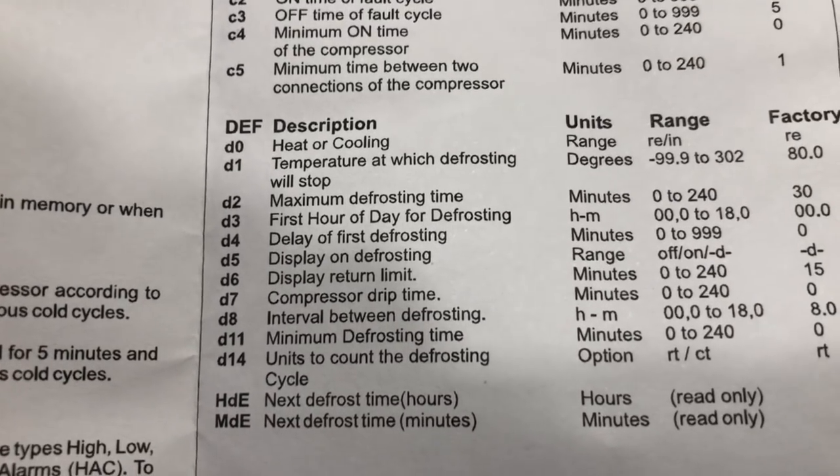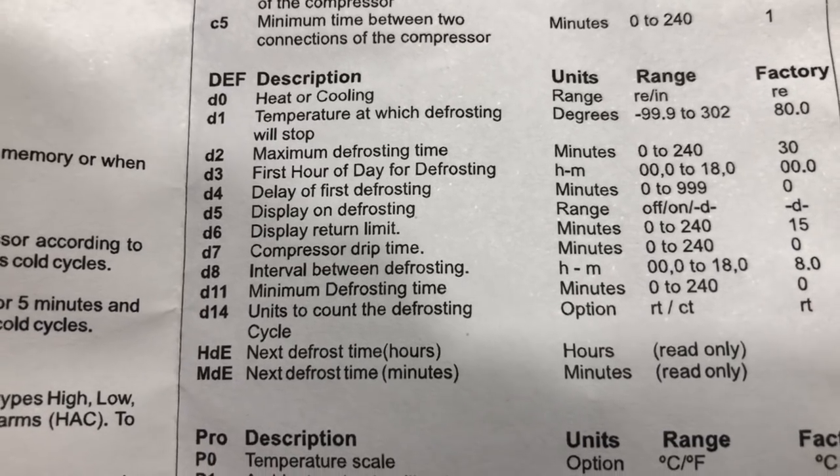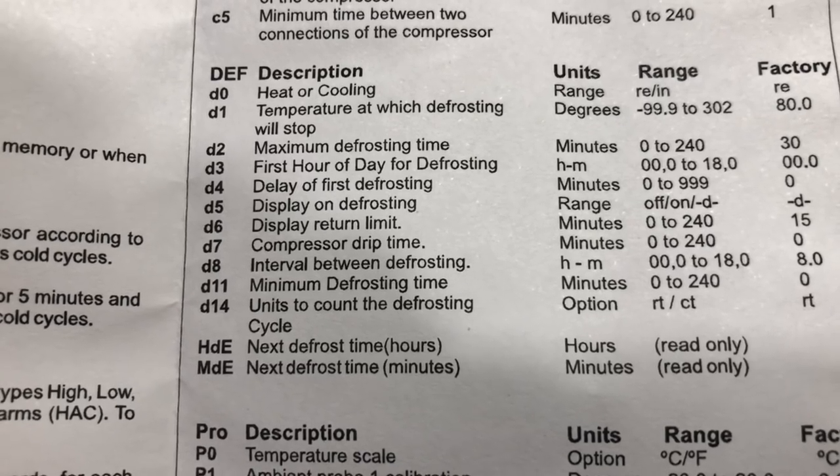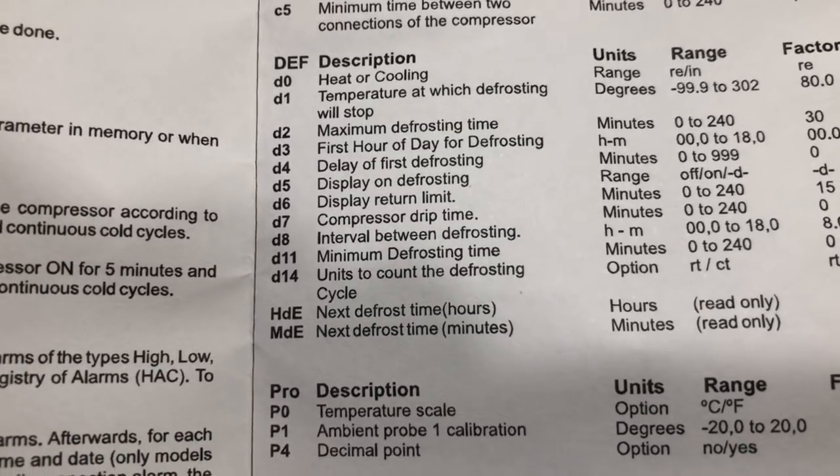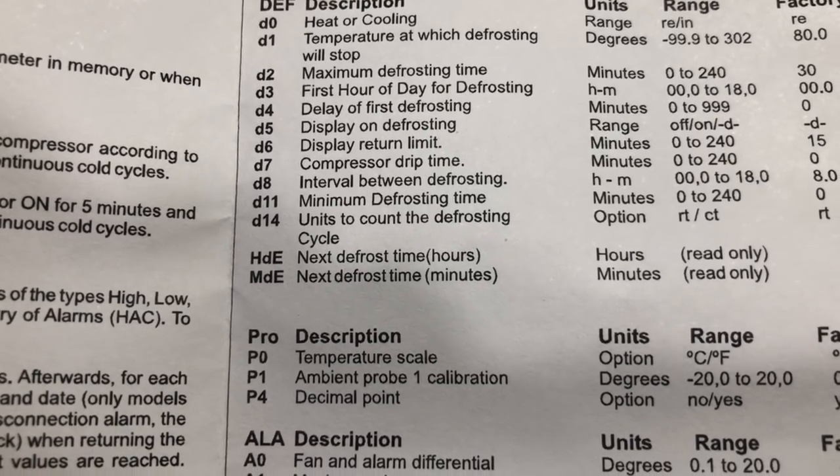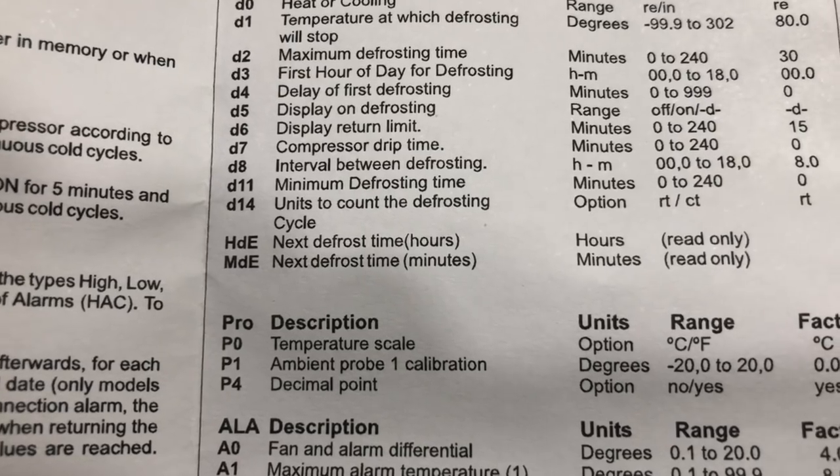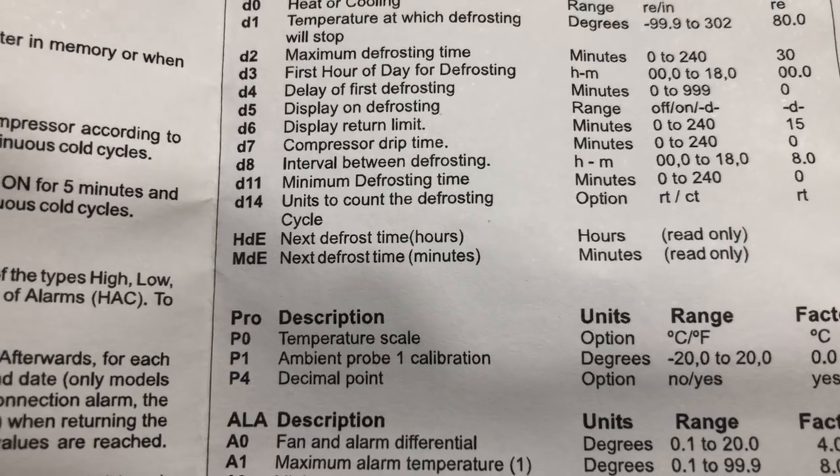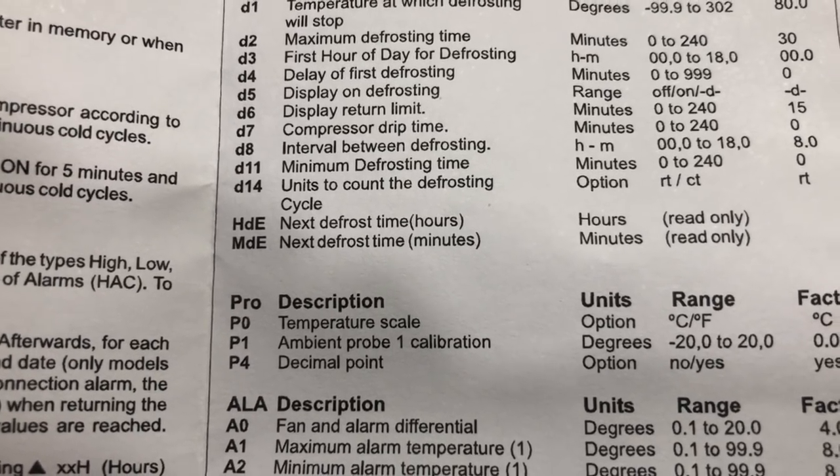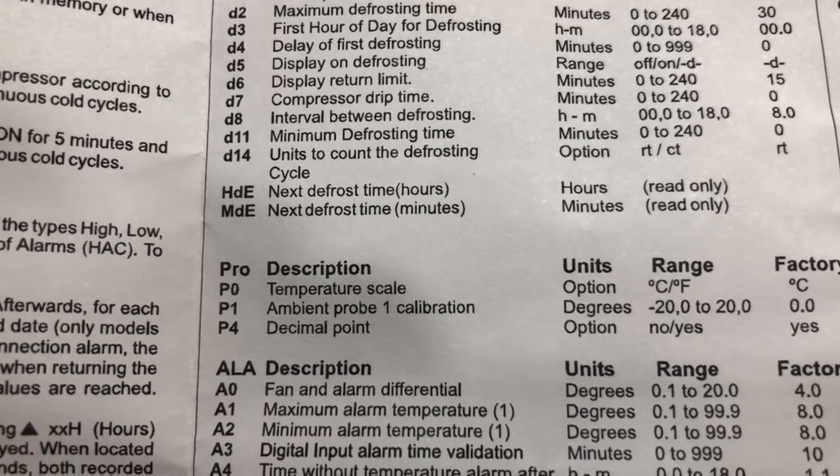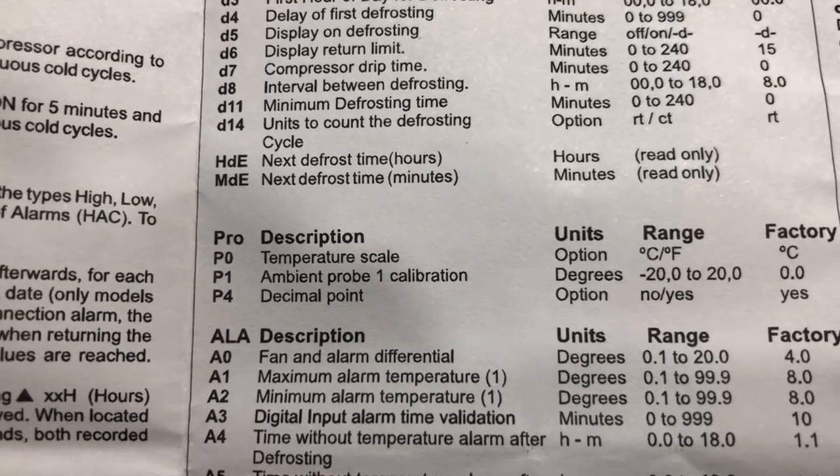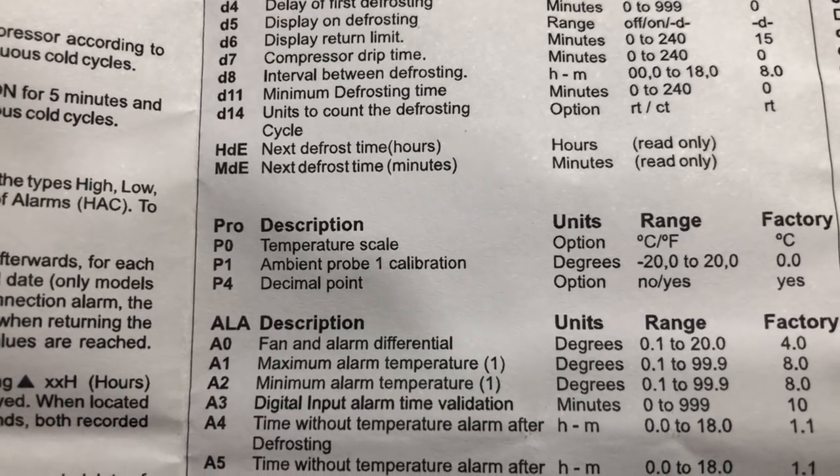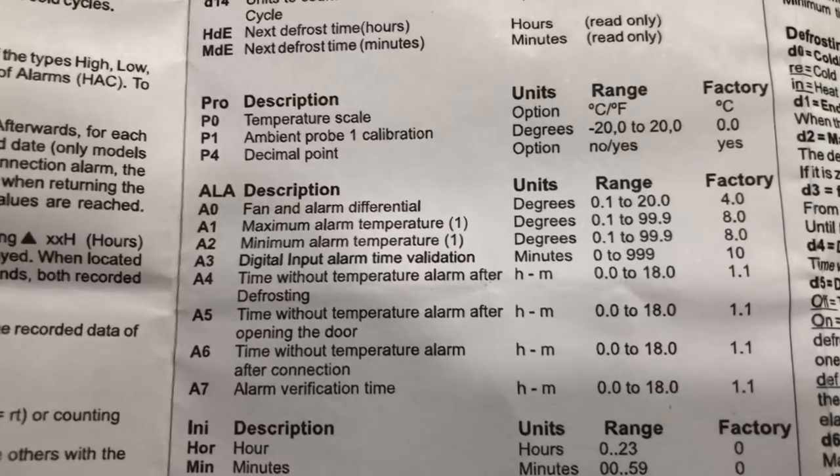Then you get into your defrost. This is really cool. It'll do what the Dixell does. You can have it heating or cooling, temperature at which defrost will stop. So that's your defrost termination temperature. Maximum defrost time, first hour of the day for defrosting, delay of first defrosting, display on defrost. So you can have it freeze the temperature when it went into defrost to trick your customer, or you can have it show the actual temperature while it's defrosting. Display return limit, compressor drip time, intervals between defrosting, maximum defrost time, units to count the defrosting cycle, next defrost hour, next defrost in minutes.